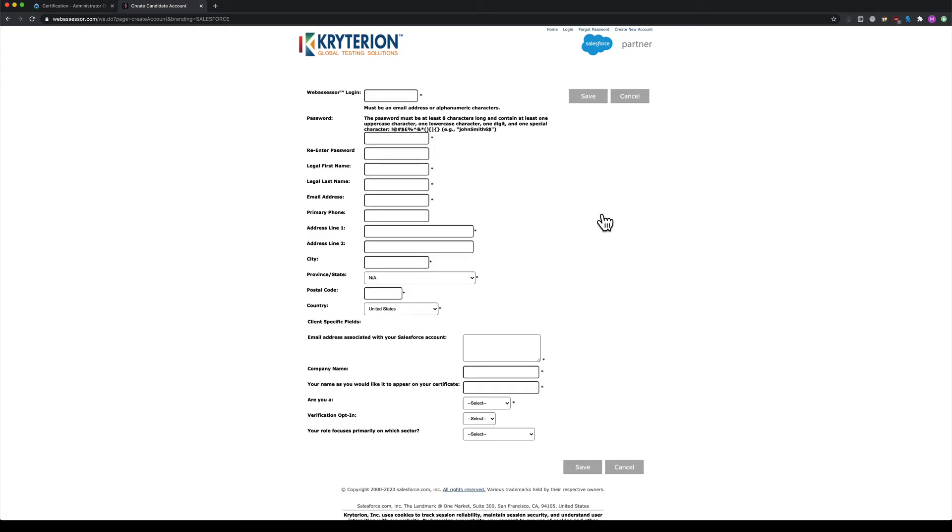First, you'll need to create your account details, which includes your username and password. To make it easy, use the same email address for your username as you use for Trailhead.